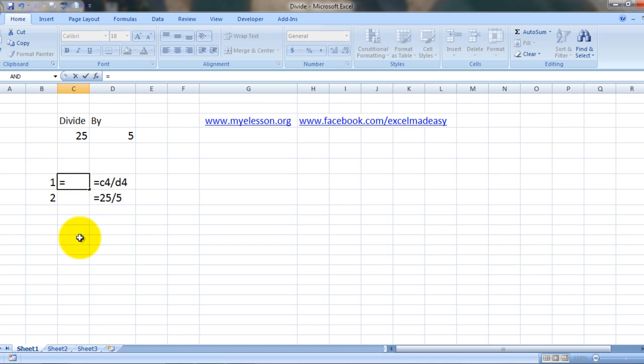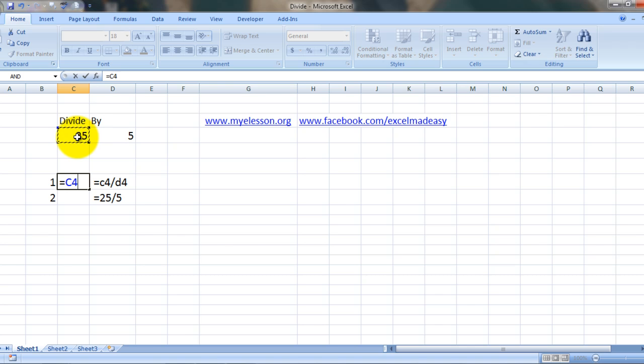Start with an equals sign and choose this cell which contains the number we want to divide. Then put in a slash sign - this is actually representing the divide symbol in Excel.